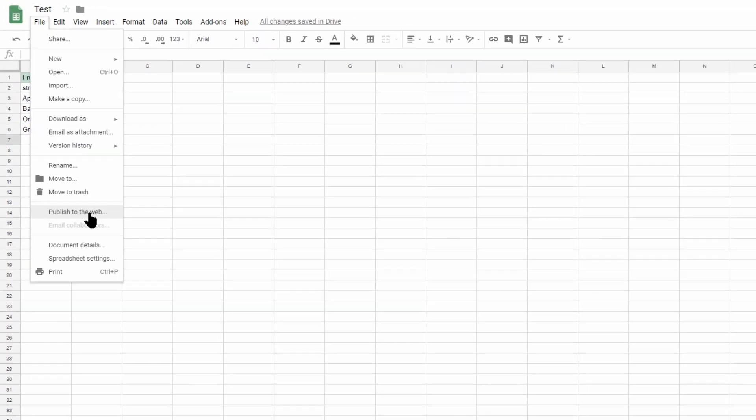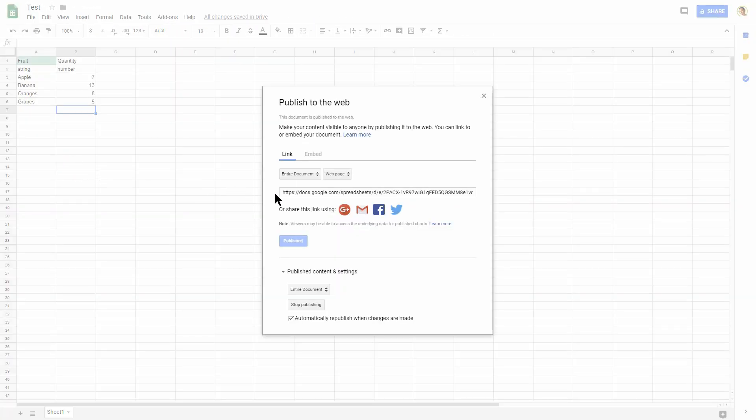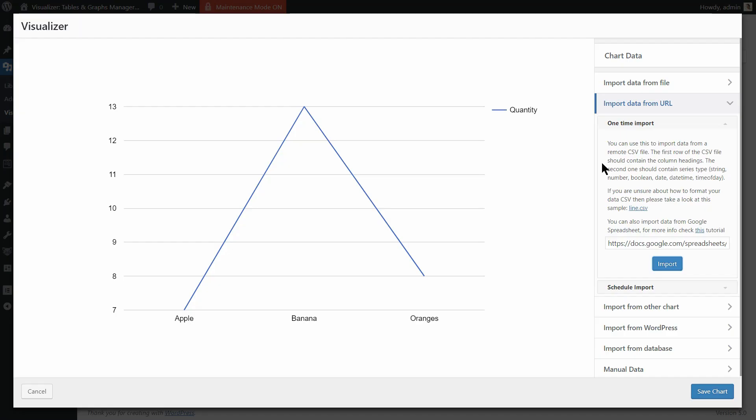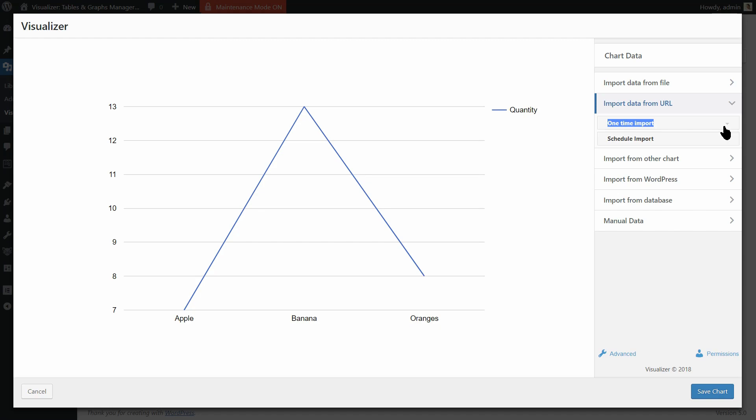Visualizer Pro brings a feature which you can use to sync the data on a specific time interval, which you can set when creating the chart.